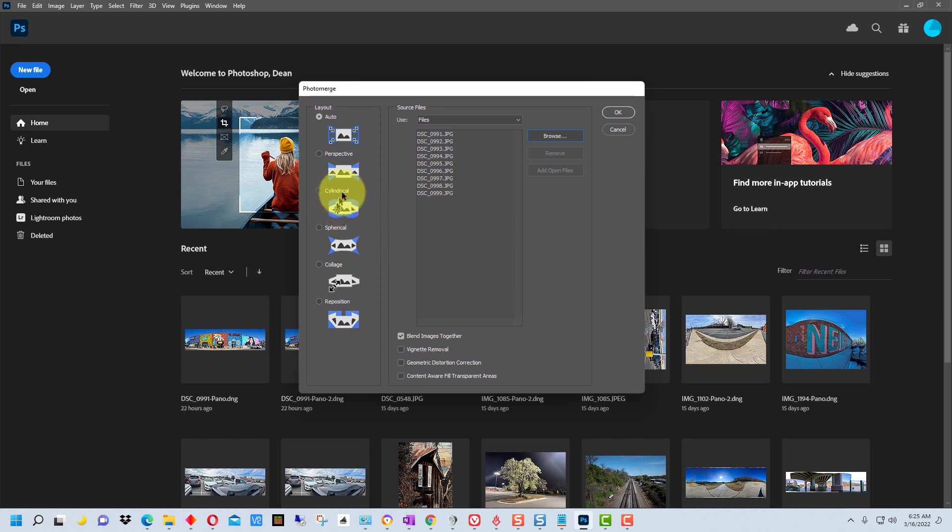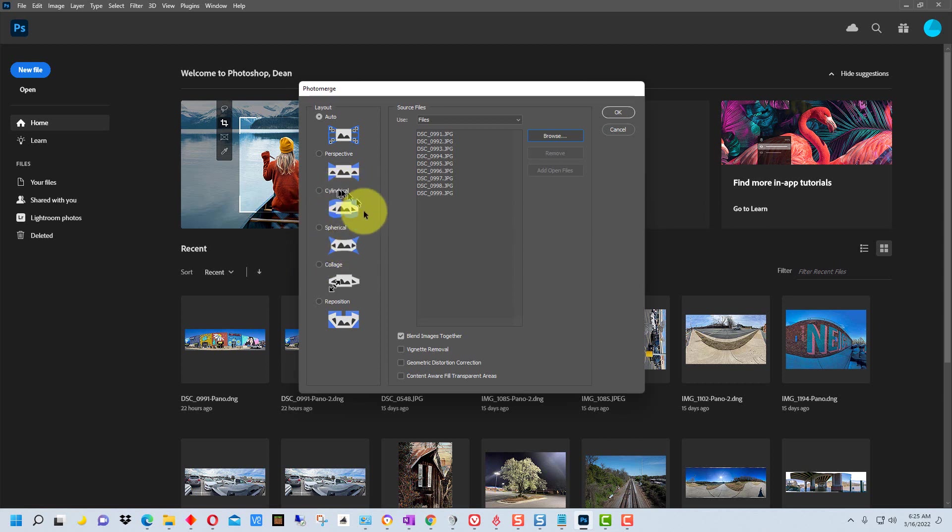Cylindrical kind of sets it out in a cylinder, and spherical is for like 360, but generally cylindrical or spherical, either one of those will work pretty well.